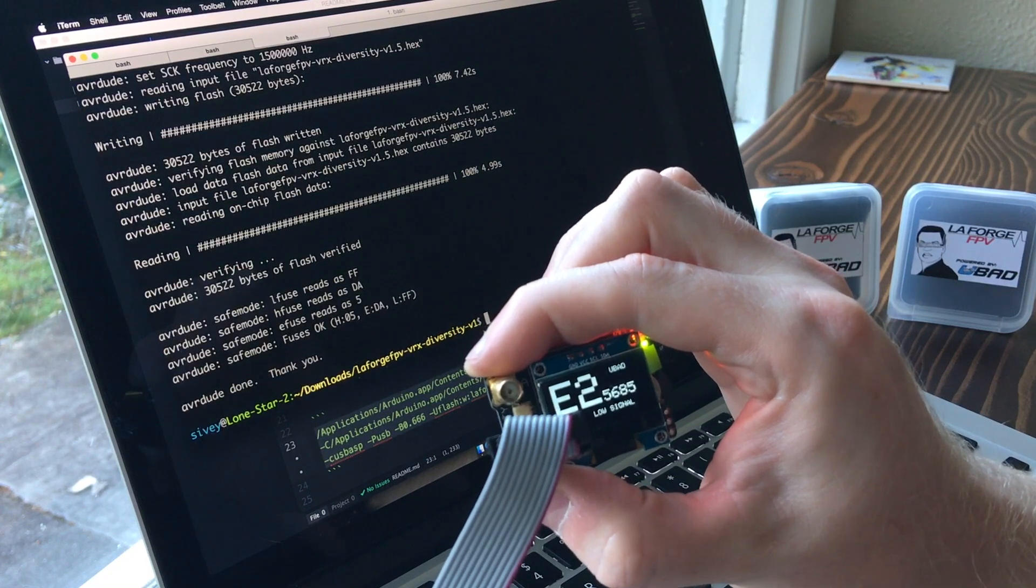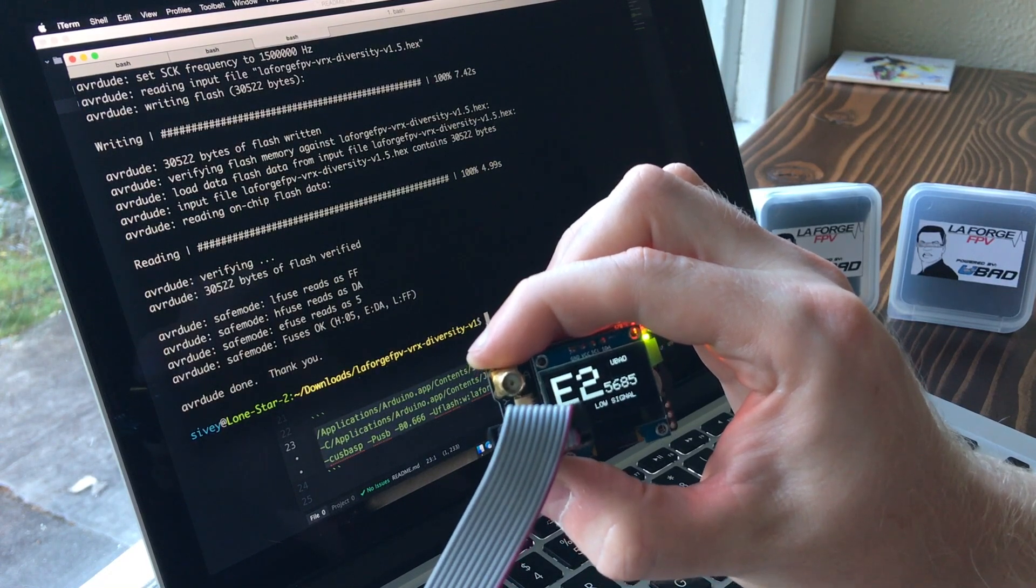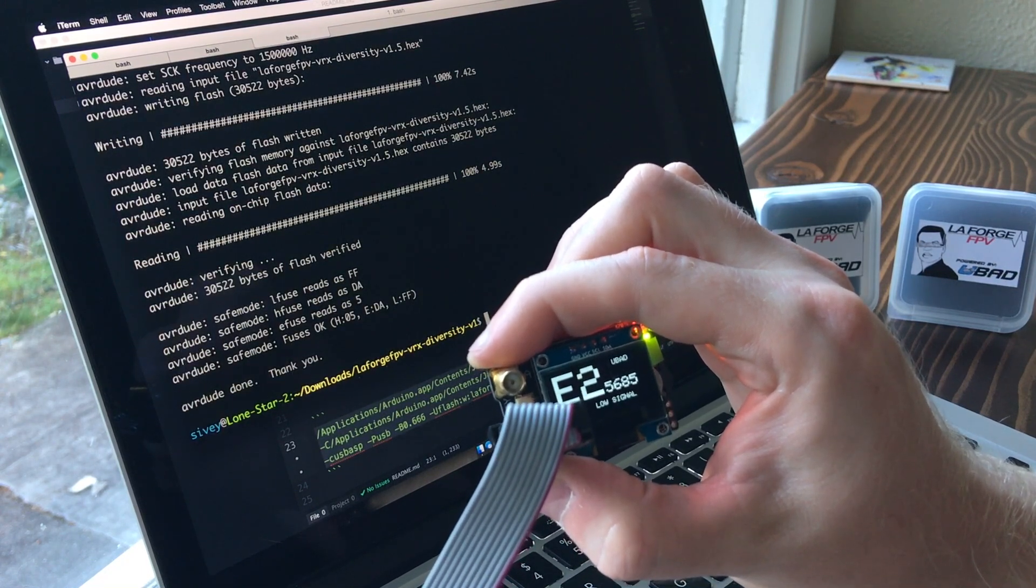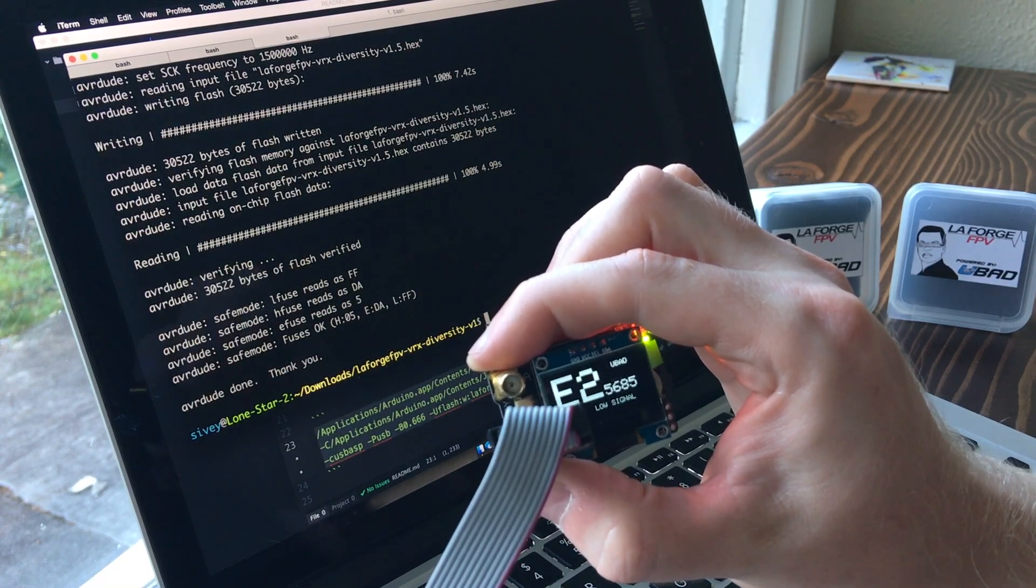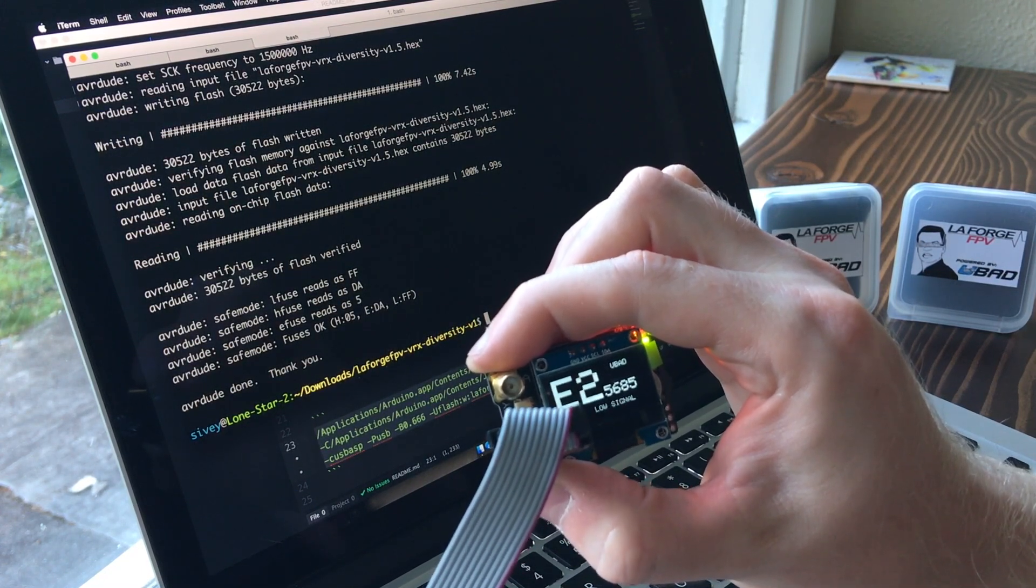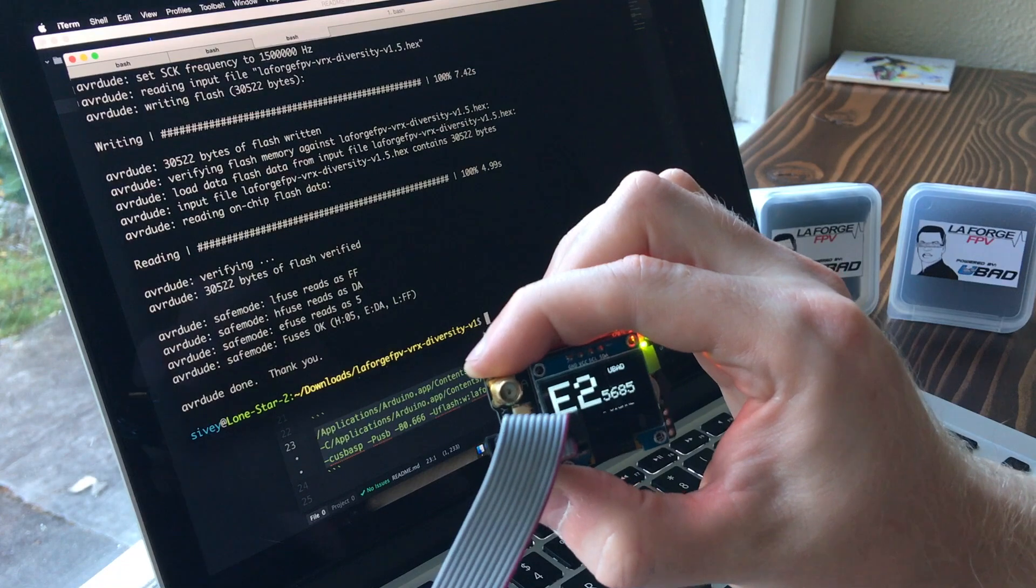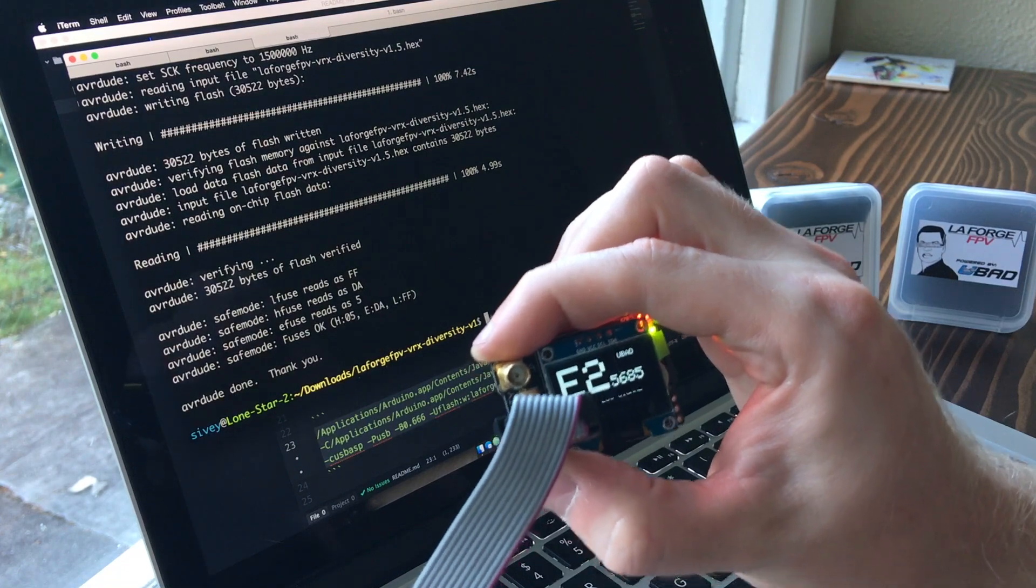So that's pretty much the flashing process. Let me know if you have any questions in the comment section, and I'll see if I can answer them. All right, thanks.